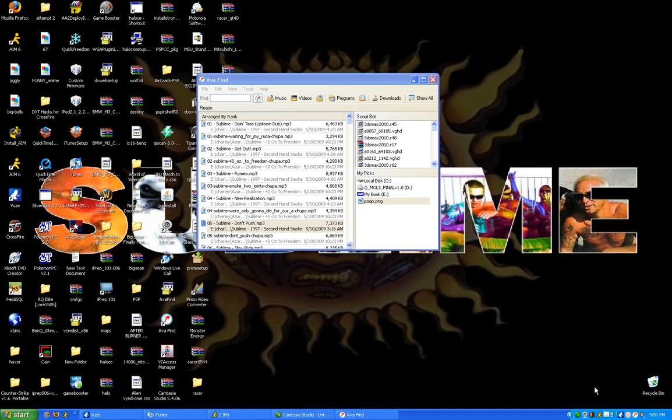It runs in the background. You can see down here there's a little icon. It says AvaFind, it pops up right there.